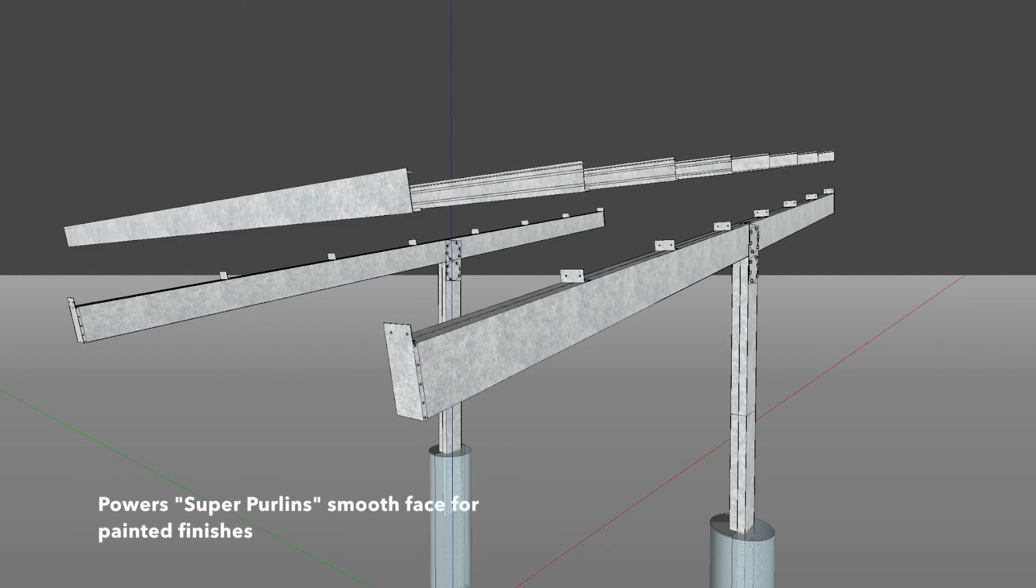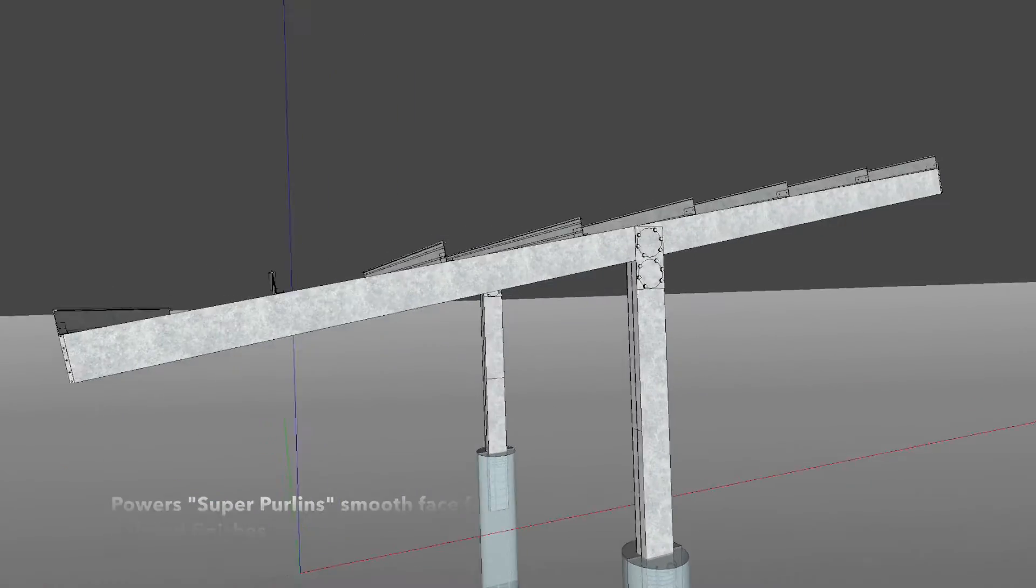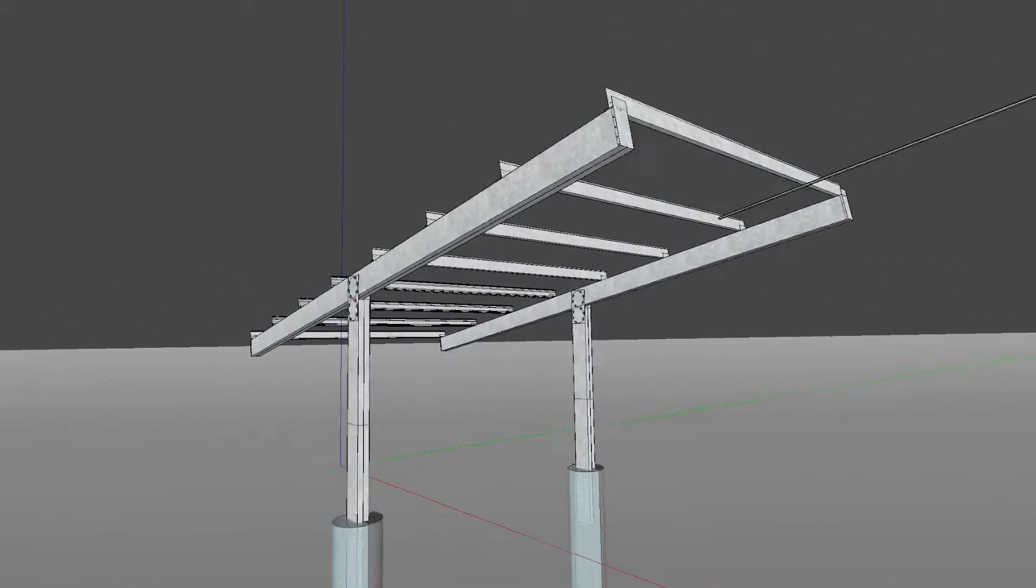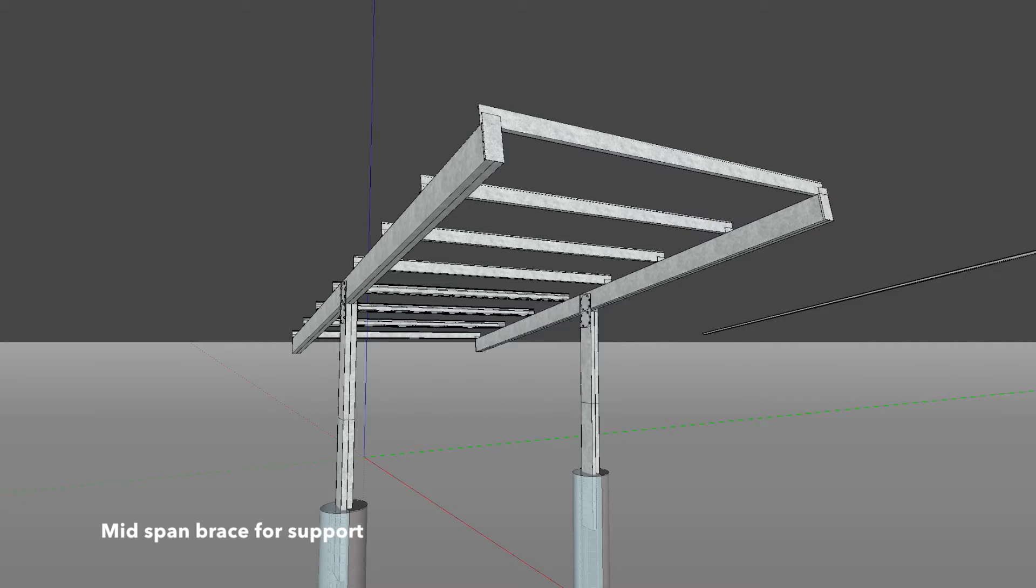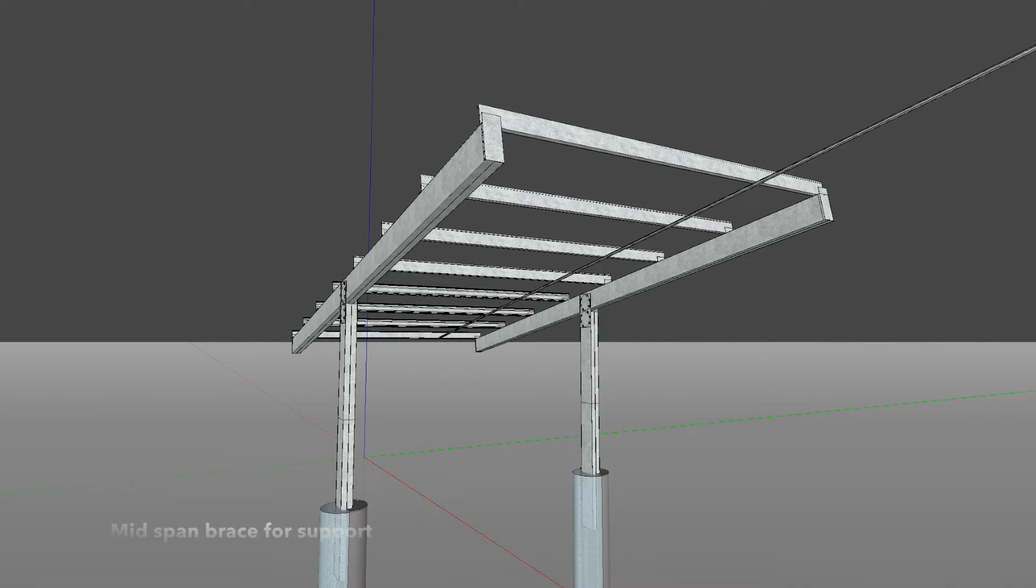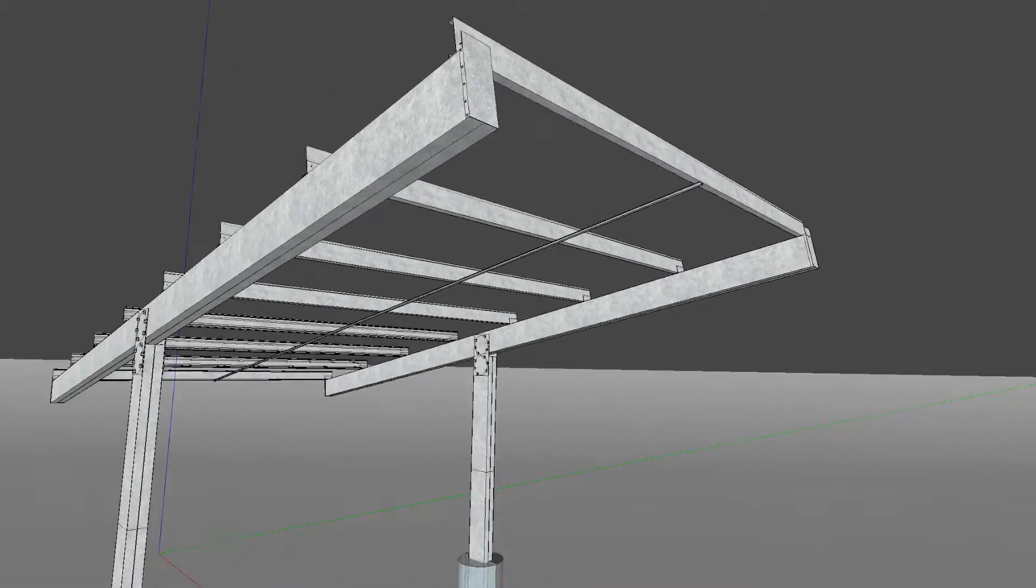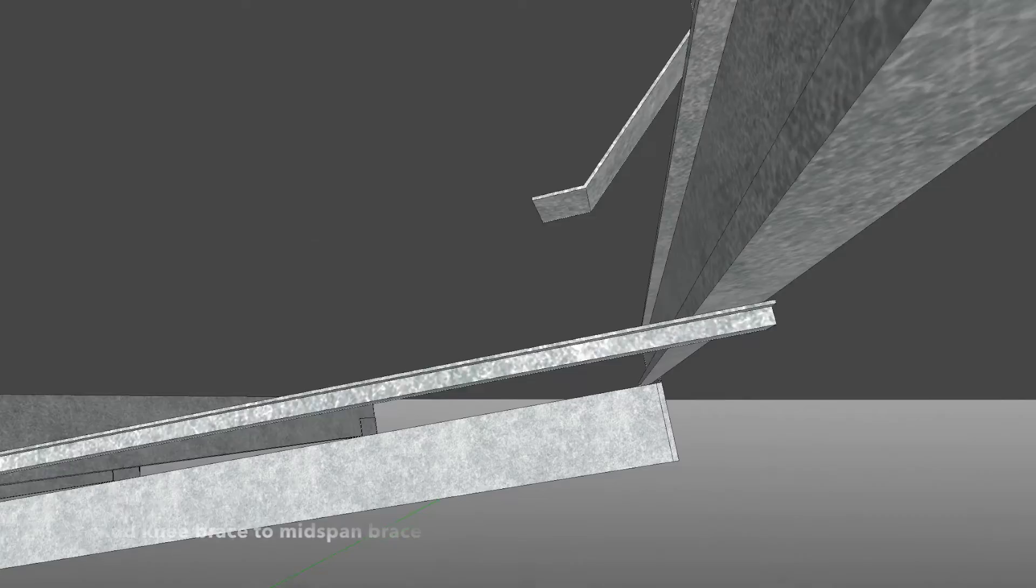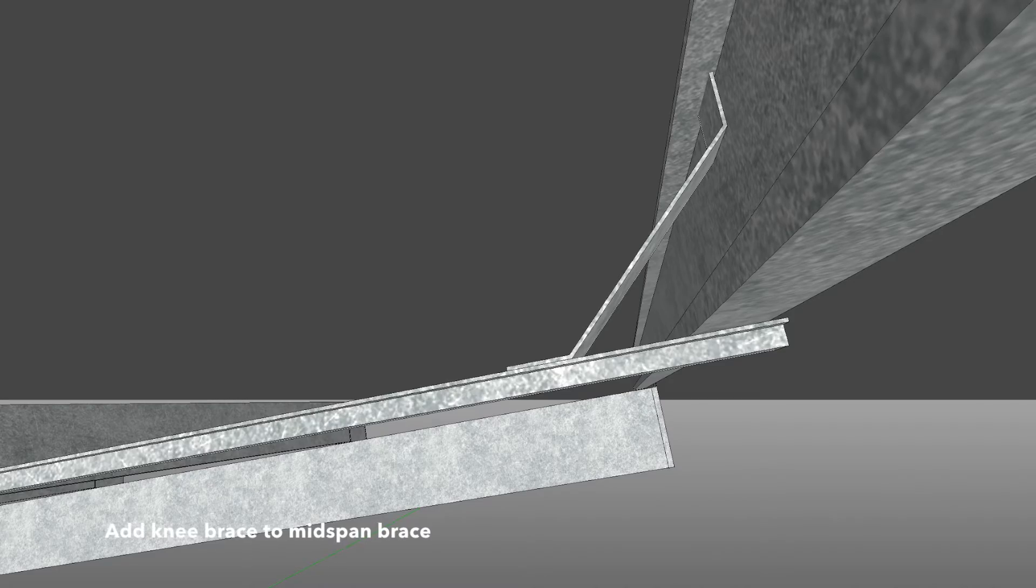Attach super purlins with self-tapping screws. Midspan brace for support. Add knee brace to mid-span brace.